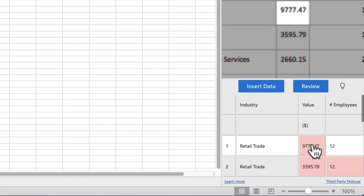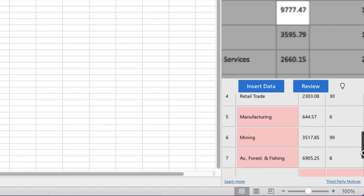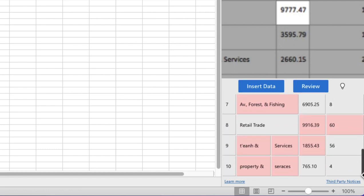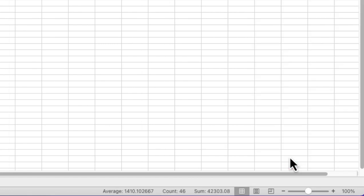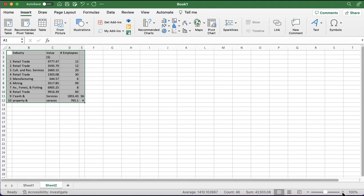Once you review and accept items they won't be highlighted in pink anymore, but scrolling down you can see a few more it's unsure about. To speed up the process I'm going to insert the data as it is right now. It warns me there are 15 items still to review, but I'm going to insert it anyway — and it's dropped that information in.